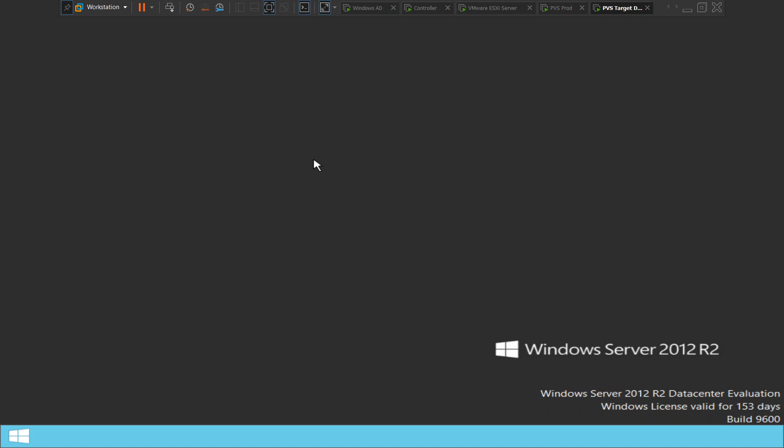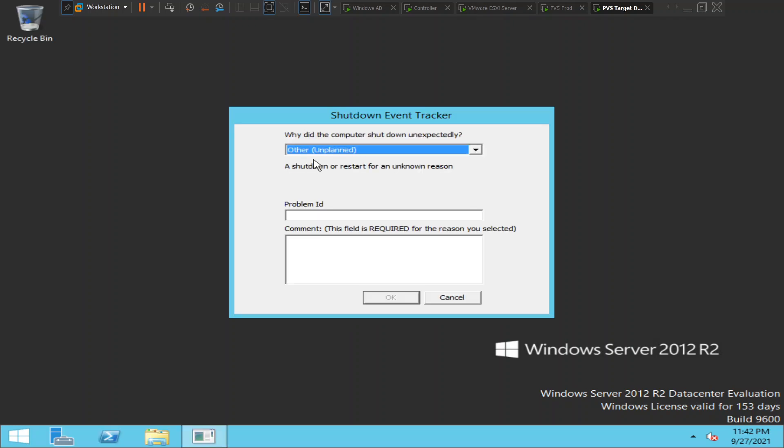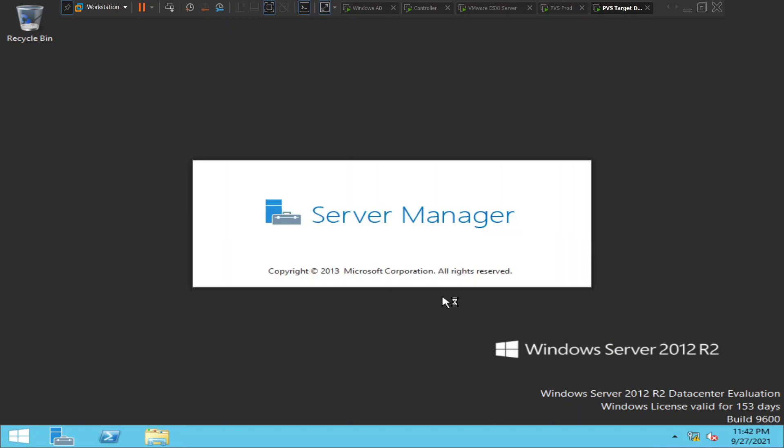So we have successfully troubleshooted this problem and it was resolved, and the target device is able to boot properly without any issues. I hope you find this information helpful. If you have any questions, you can leave a comment. If you like this video, please like and subscribe to my channel. Thank you very much for watching.